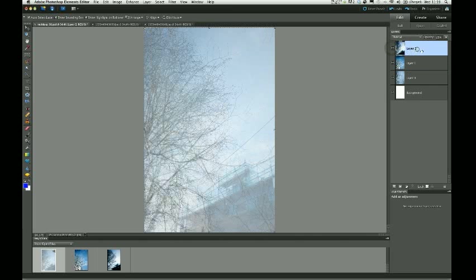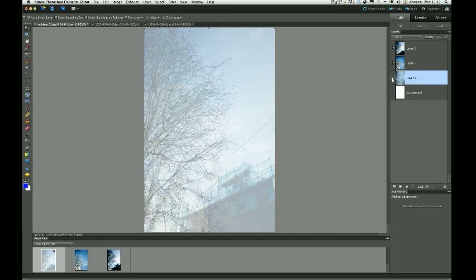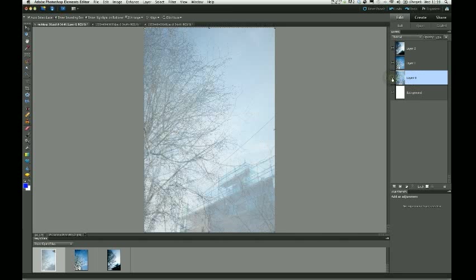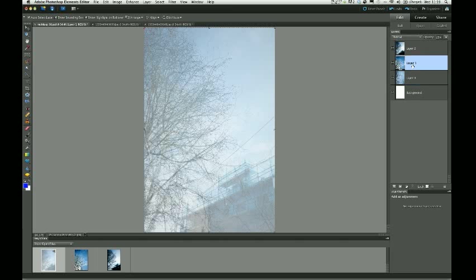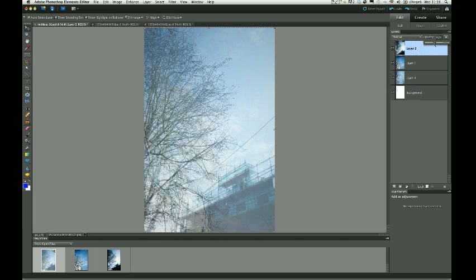So getting the opacity of these three layers right is quite crucial. As I mentioned, this layer 0 in the background here is just kind of a base layer to it. And that could be quite faint, I think. I'm going to bring it down to about 20. And then I need to bring these layers up. And I'm going to try perhaps about 45, and 45 on this one.